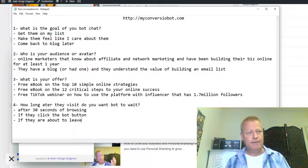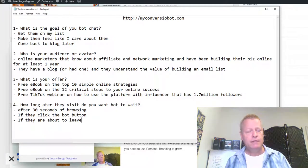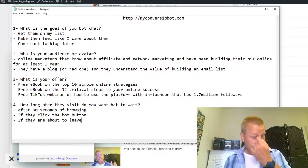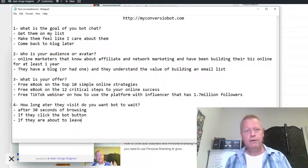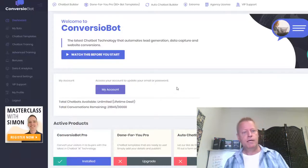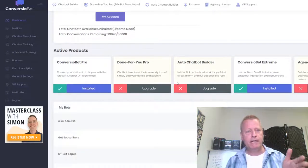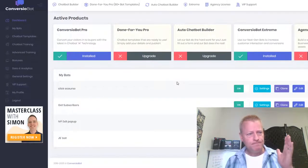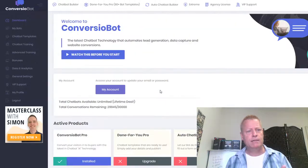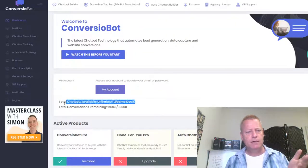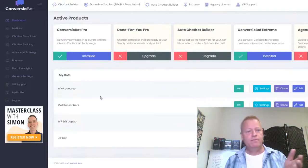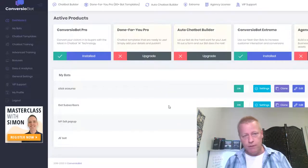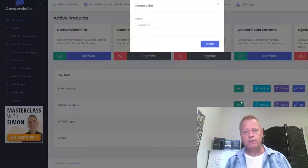Now that we have our outline of what we want to do with our bot, let me show you the bot platform and how it works. On the ConversionBot platform — myconversionbot.com — you can create as many bots as you want. There's unlimited chatbots. I've already created a few, so I'm going to create a new one based on what we just talked about.